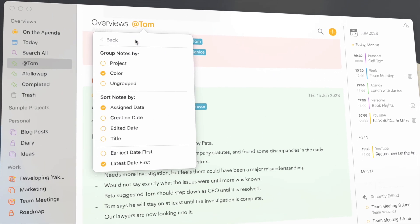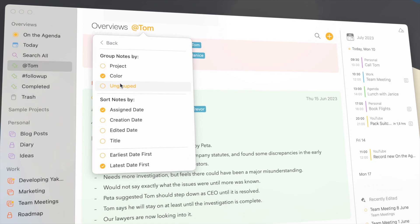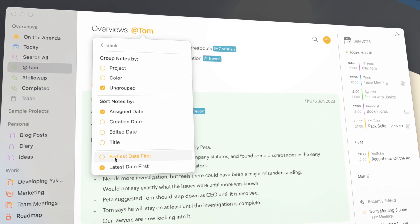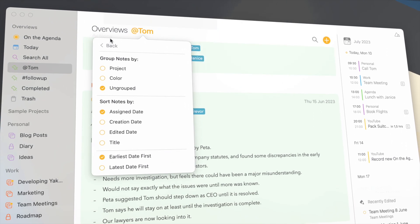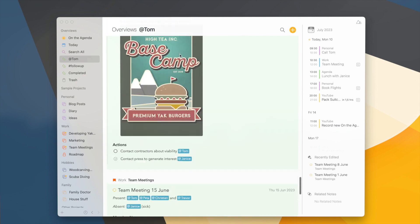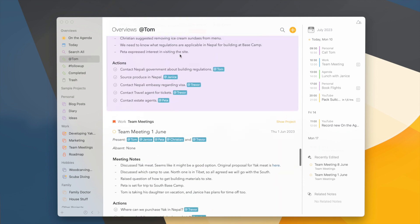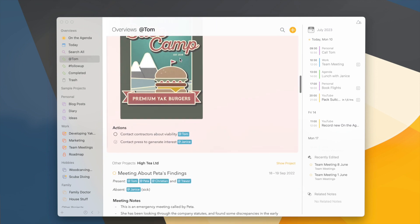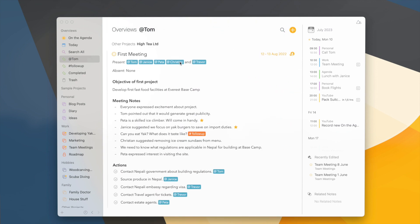If I show this ungrouped and sort them by the earliest date, I now have a nice overview of all the notes from Tom that I've created since the beginning.